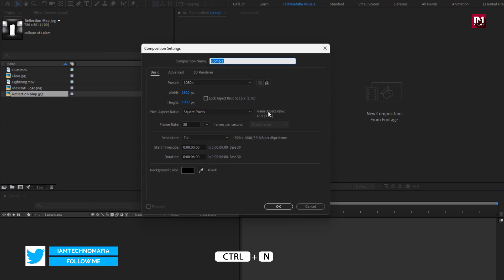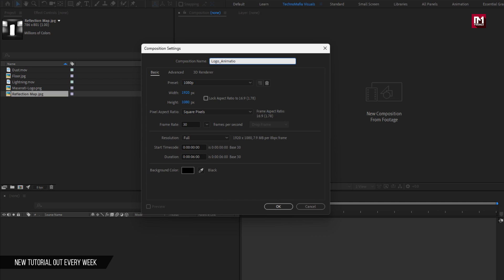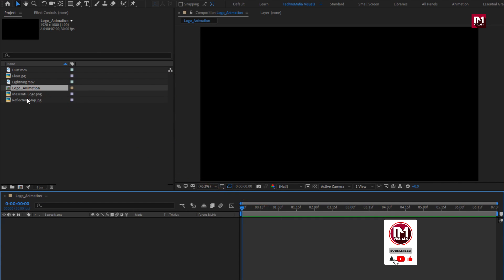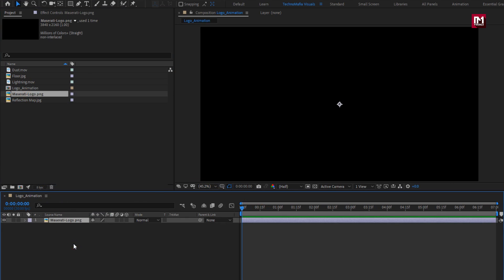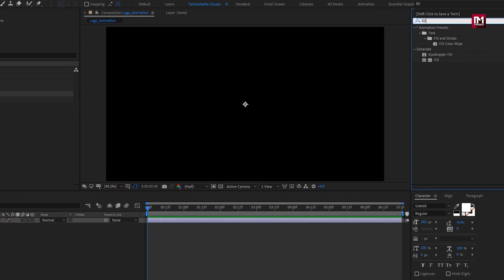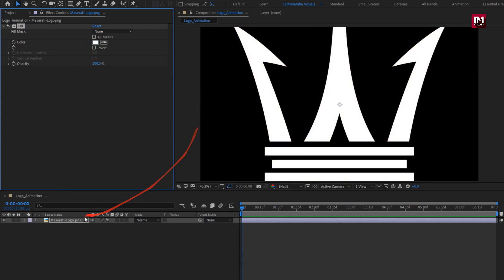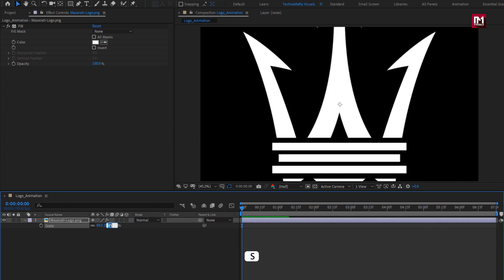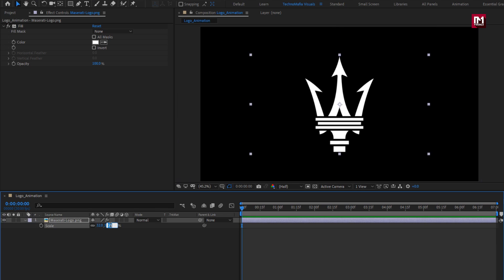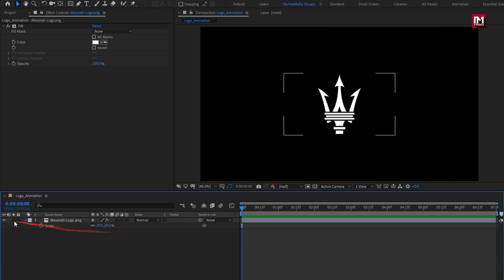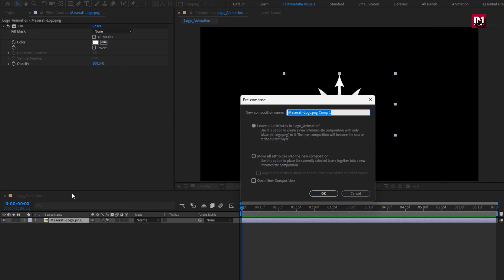Create a new composition — I will name it as 'logo animation'. The time duration for this composition will be 7 seconds. Now let's add the logo to the timeline. For my logo, I will add a fill effect and set the color to white. You can scale your logo if needed. Now let's pre-compose it, name it as 'logo', and select 'move all attributes into new composition'.